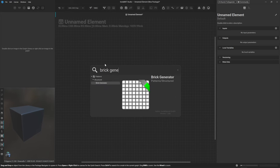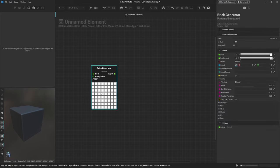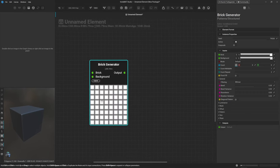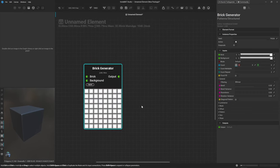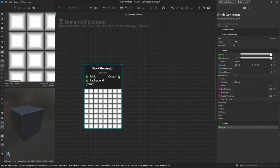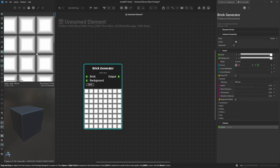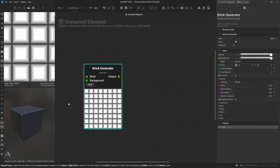Hit spacebar to bring up the search menu, then double-click on the brick generator. This node is going to be the foundational basis of this project — it's a really handy node that sets us up perfectly for creating that brick pattern shape. To view this in our 2D view, you can single-click on the output, but throughout this series I just double-click.